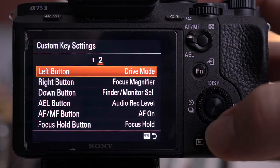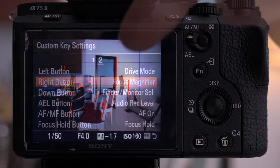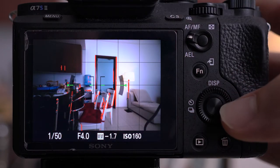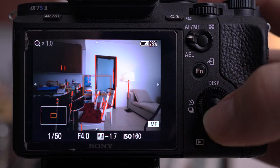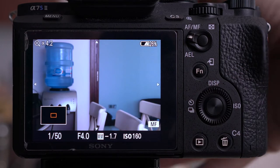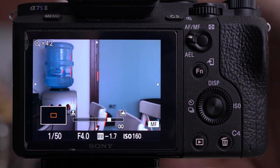The left button I set to focus magnifier. When I'm shooting in manual focus mode, I press left on the dial, a square comes up, then I press the center button to zoom in so I can grab critical focus.